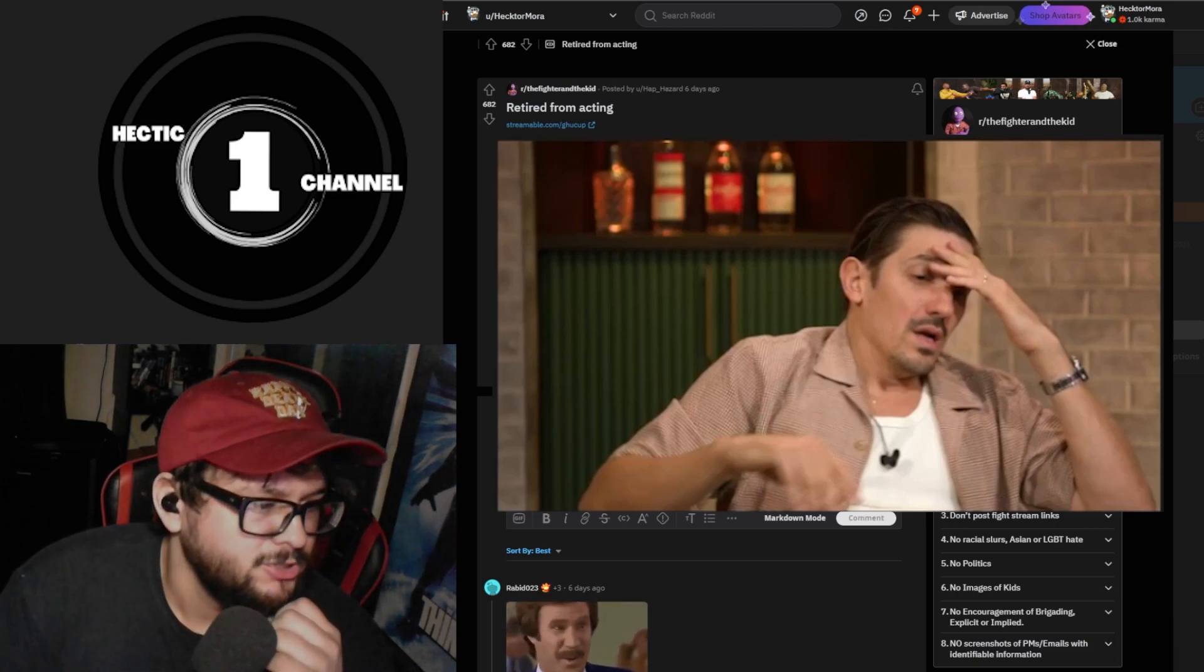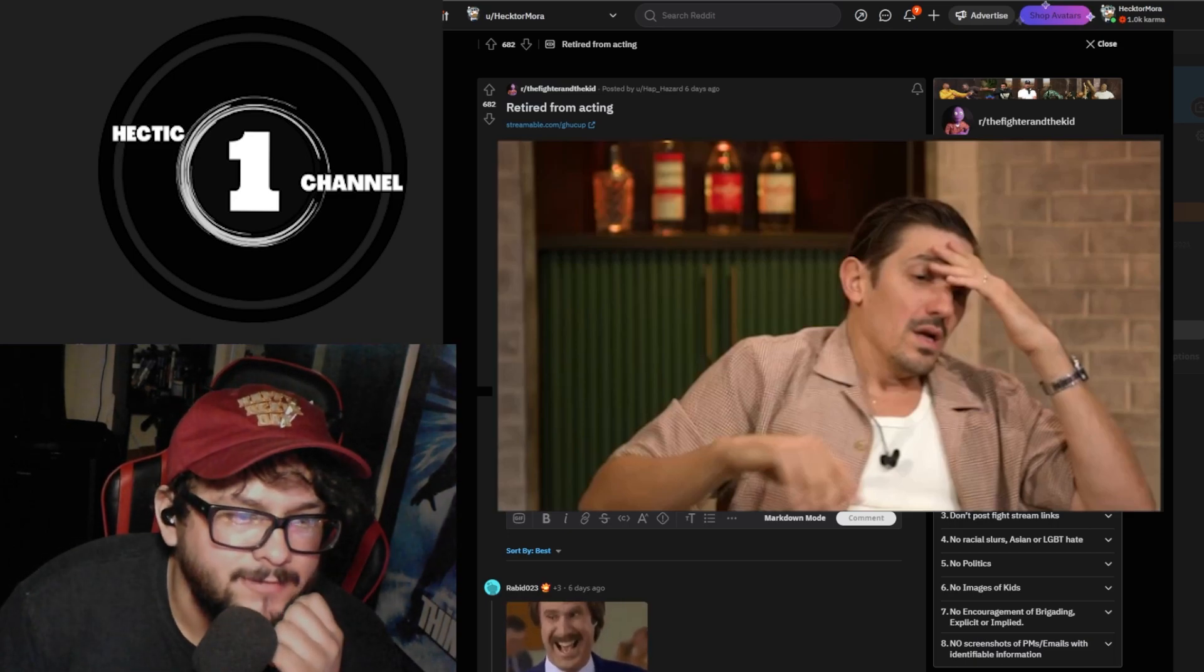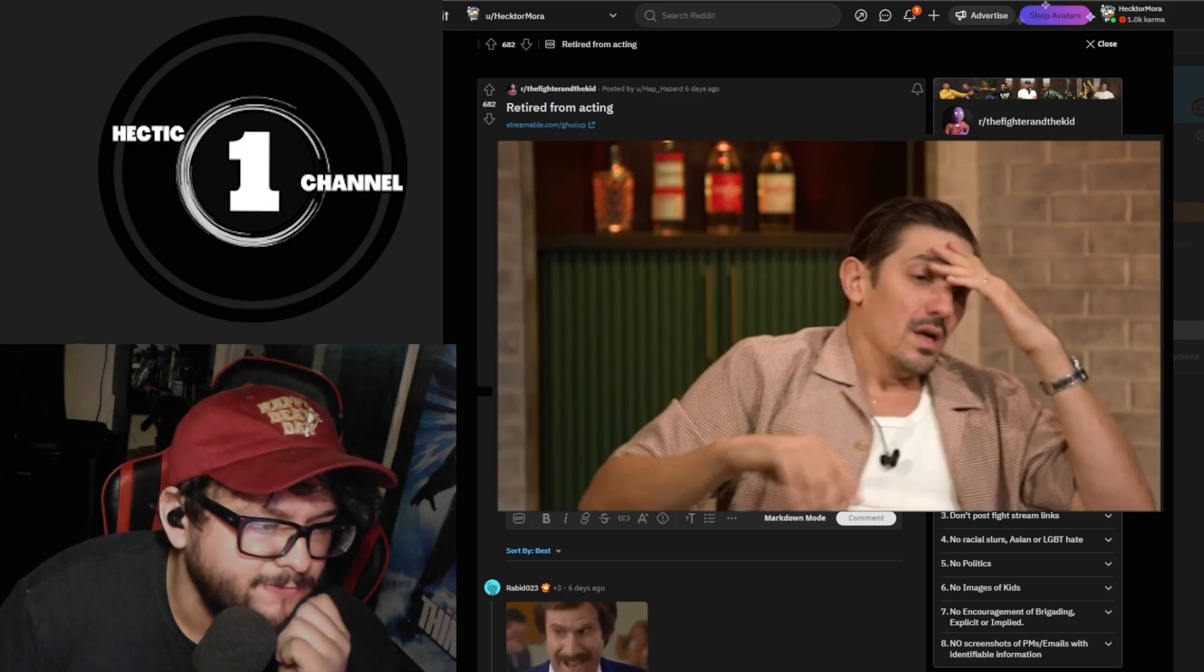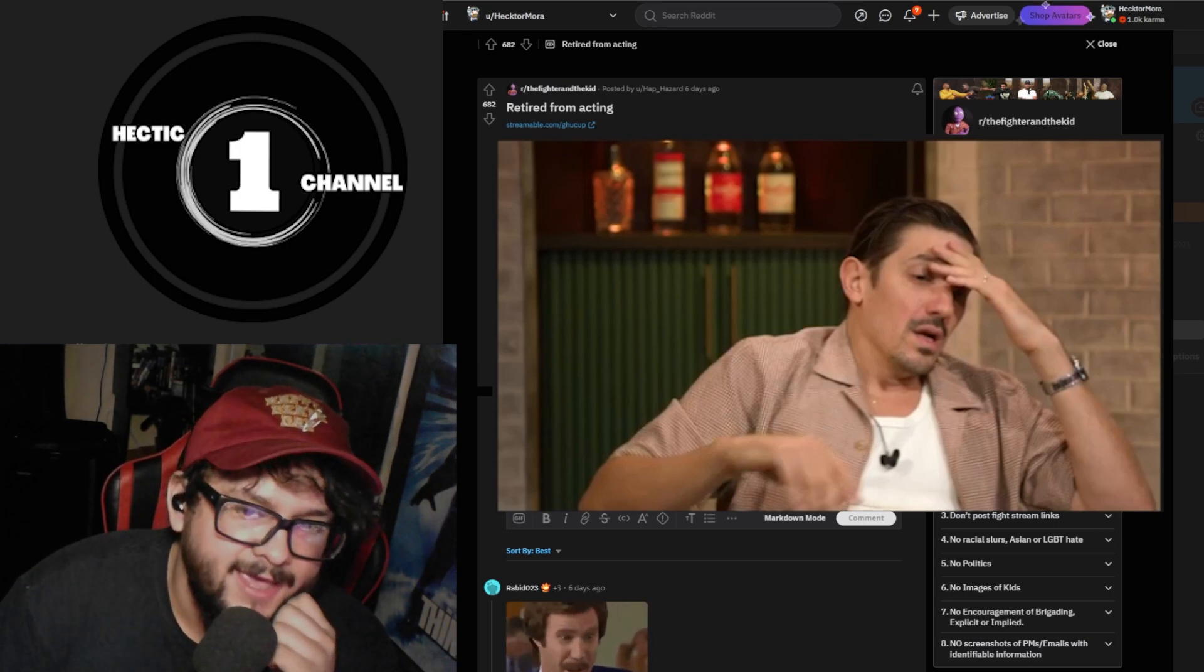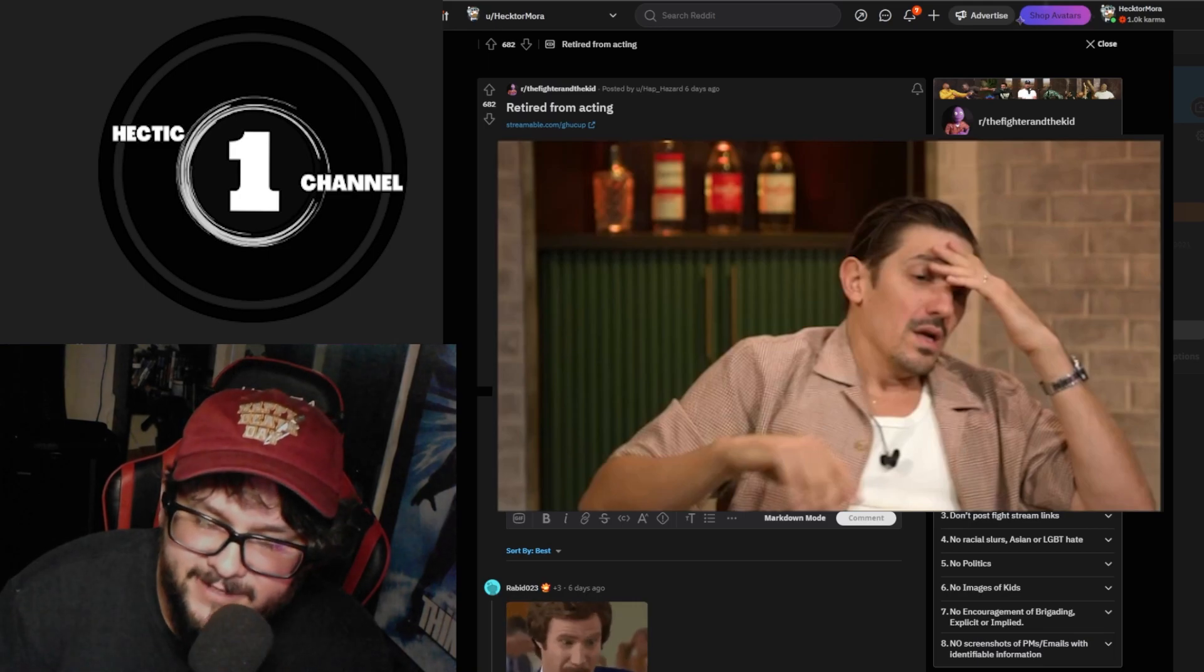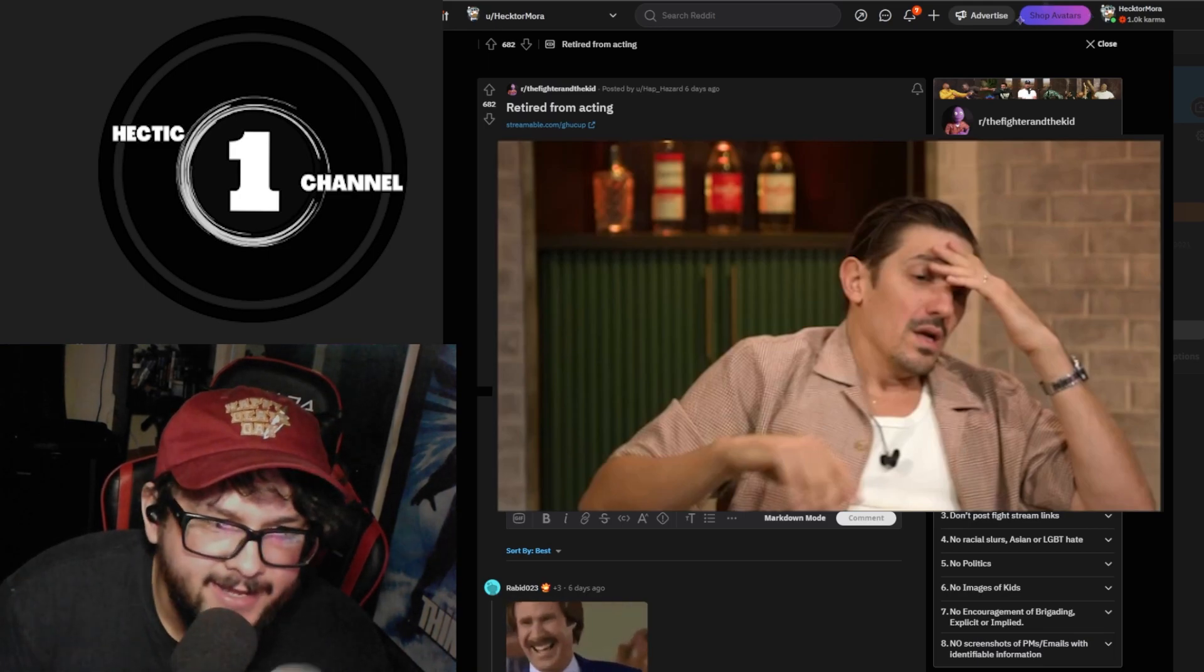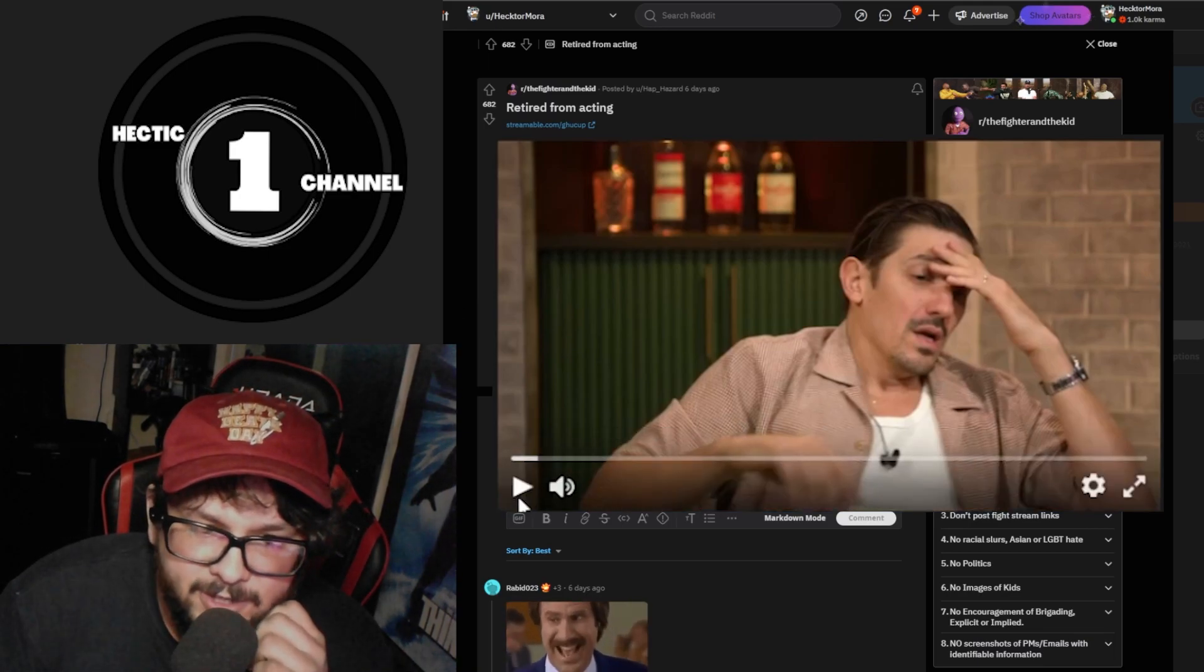All right, so we got Brian Callen on the Fragrant podcast and Andrew Schultz asked him a question if he's gonna be acting again. And this is what happens, let's watch the clip.